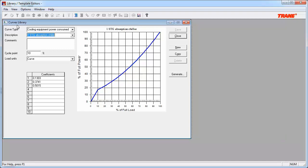Here is the curves library. Note that there are multiple different curve types that can be created here, and if you access the curves library using the icon in the toolbar, the list will be more expansive. It is reduced for us here because we accessed this library from the cooling equipment library, and these are the only curves that can be associated with the cooling equipment.